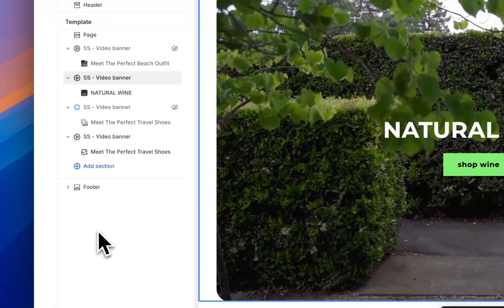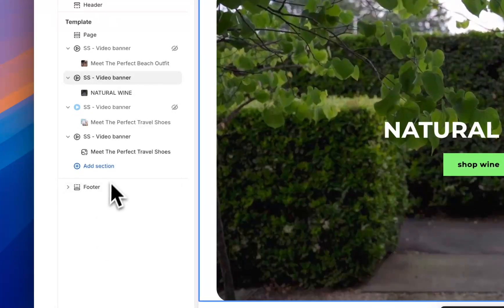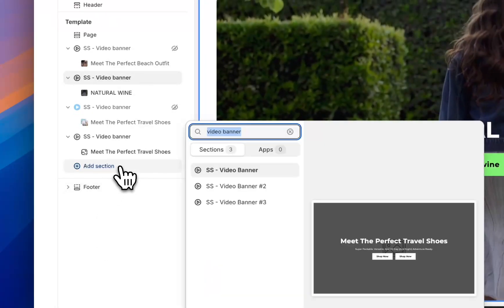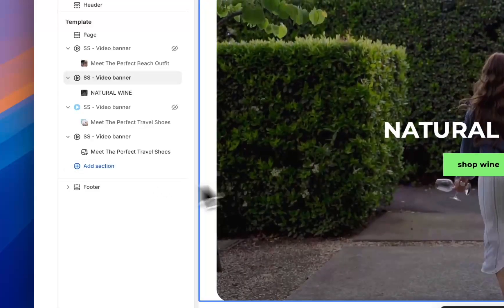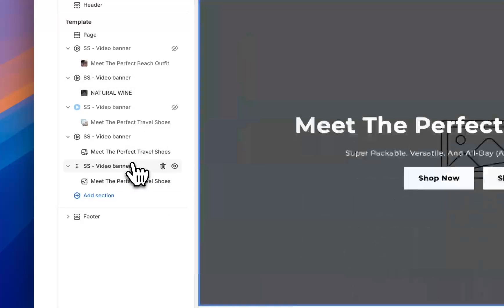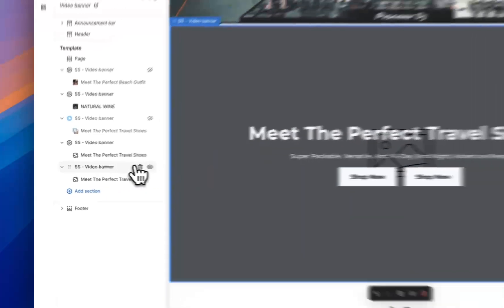In the theme editor find the page that you want to add the section to, hit add sections, search for video banner and add it to the theme just like a regular Shopify section.